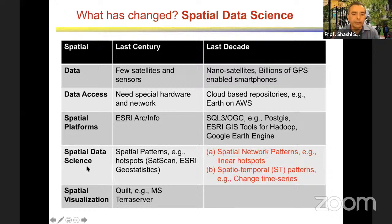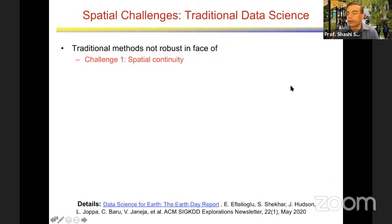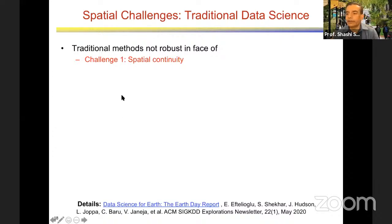Let's go to the main topic: spatial data science. First question — why can't we use traditional data science? We have very rich statistical libraries like SAS, and many classical data mining and machine learning methods. Is there anything unique about spatial data that requires us to think carefully? I will mention three things. Some of you may know one of these.